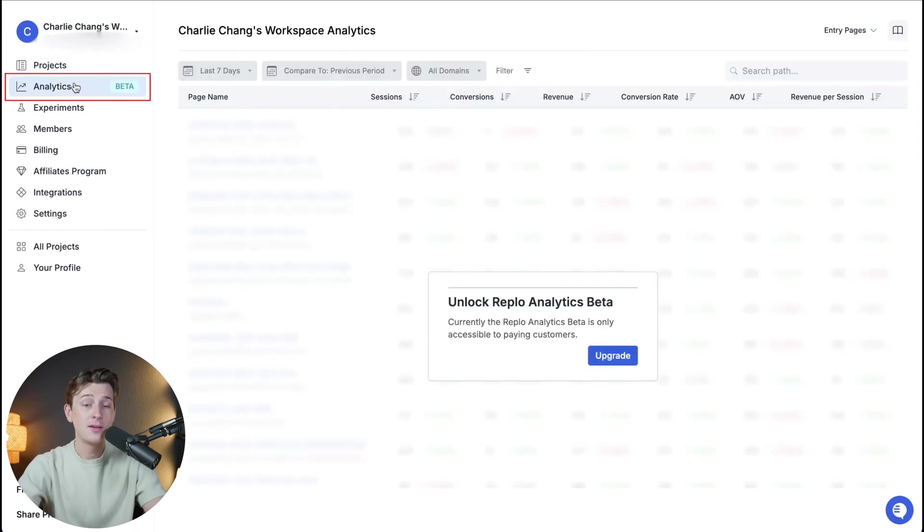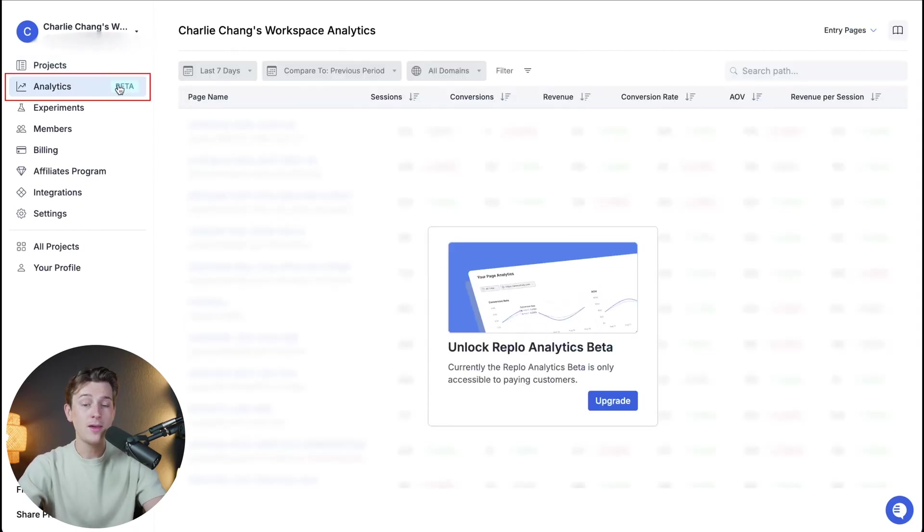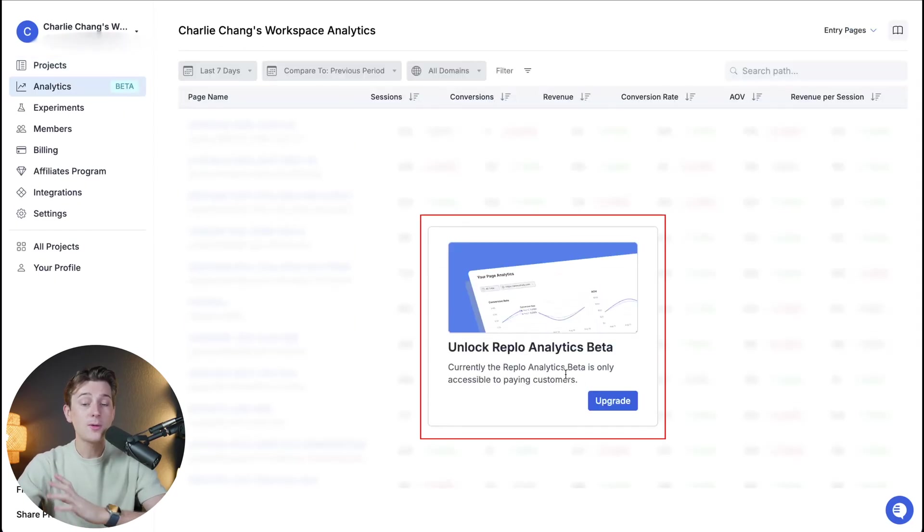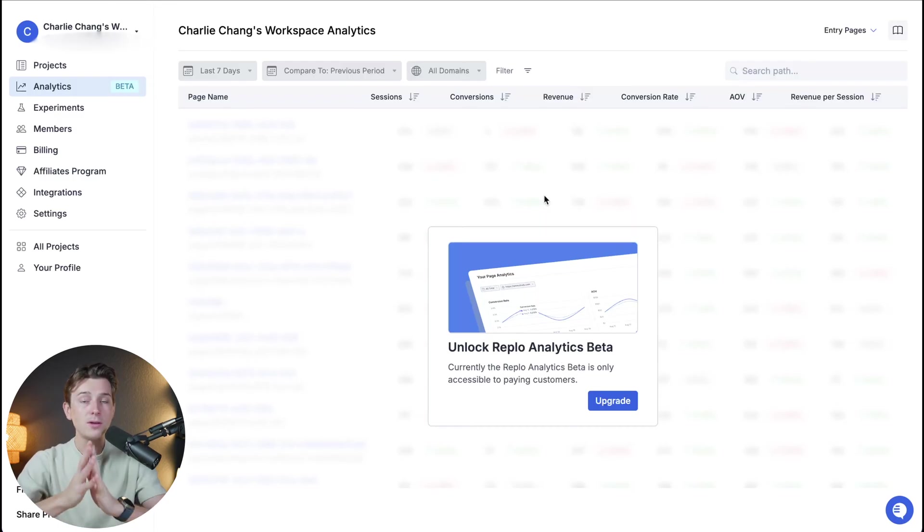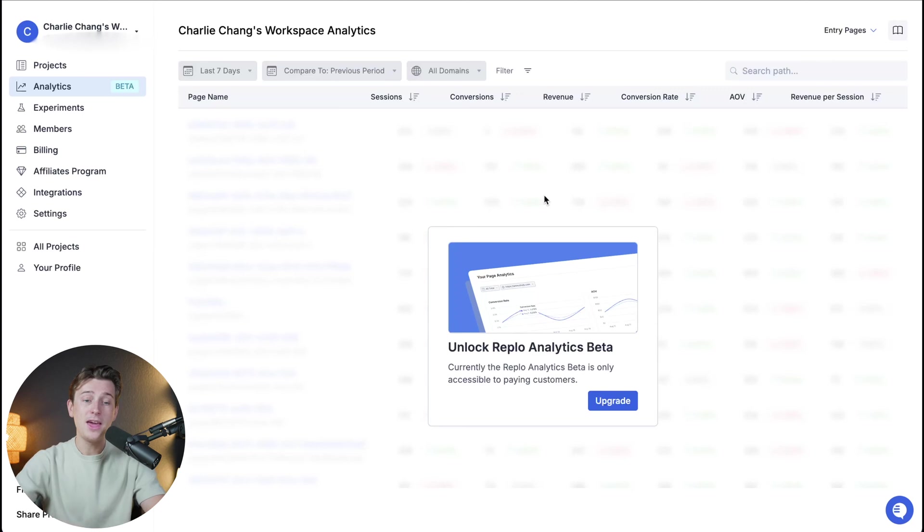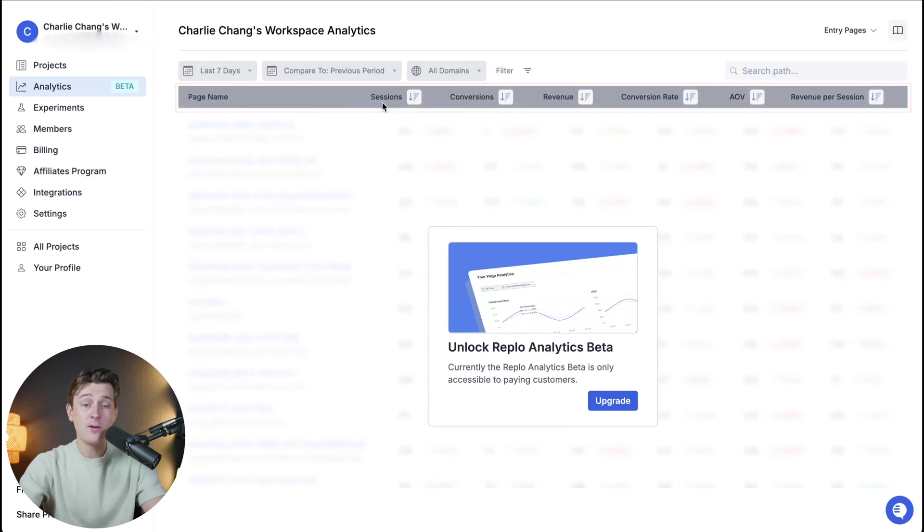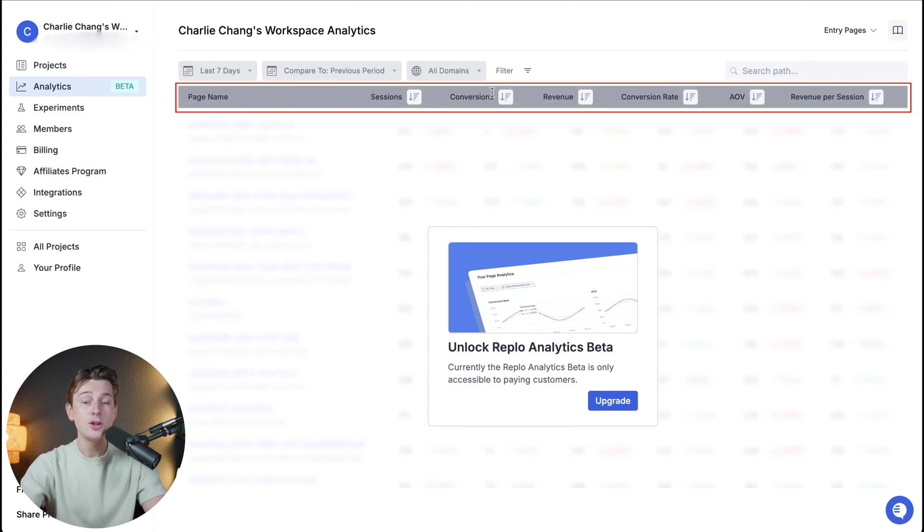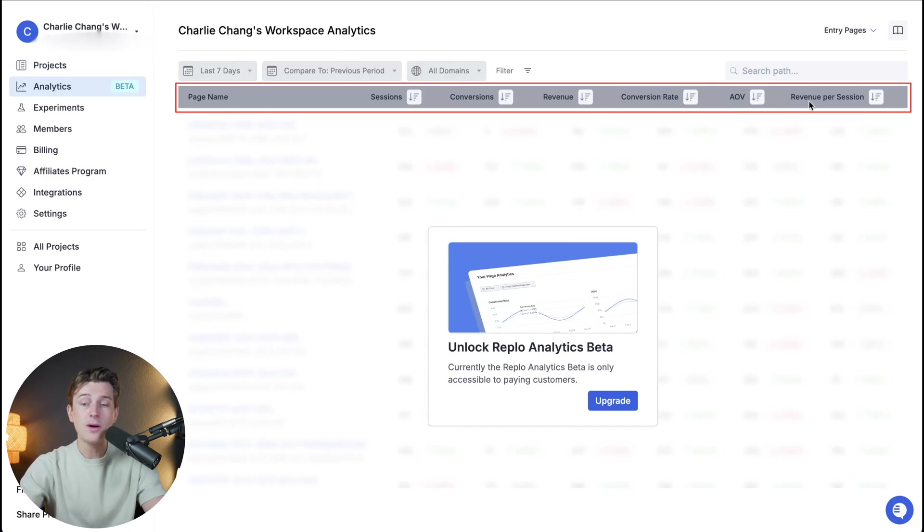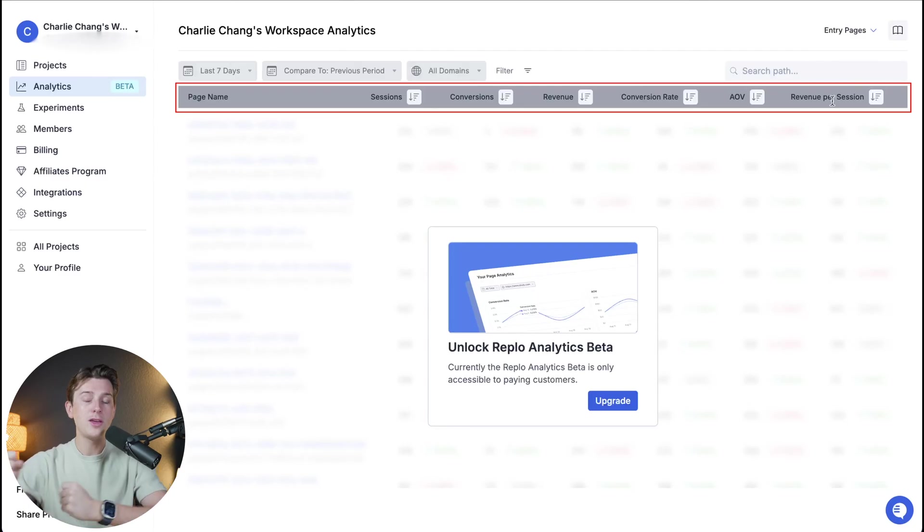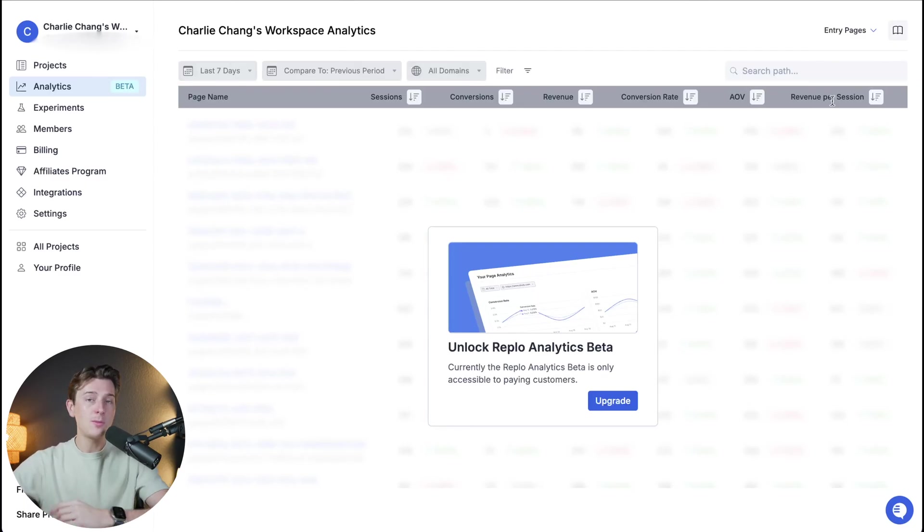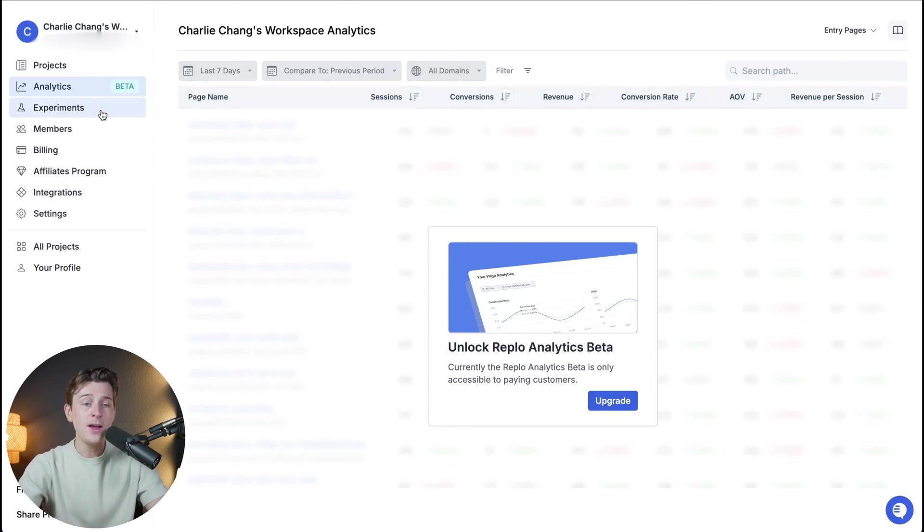The next tab is analytics. Now this is currently in beta right now and you do have to upgrade in order to unlock this feature. But what this does is basically give you a clear idea of some important details that you'll want to know about your page. Things like the overall sessions that you're having, conversions, revenue, conversion rate, AOV, and revenue per session. These are all incredibly important metrics that you're definitely going to want to know before you start making changes to your page so that way you can make smart decisions.